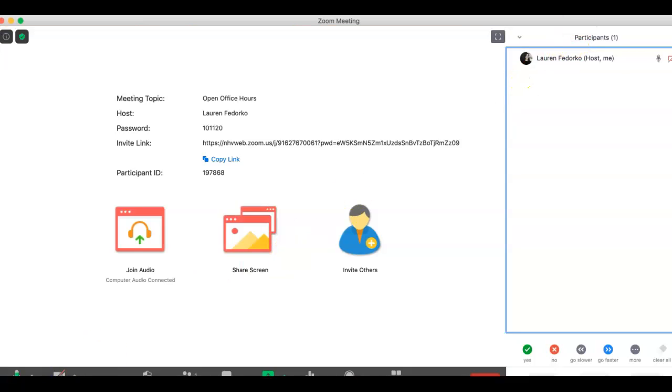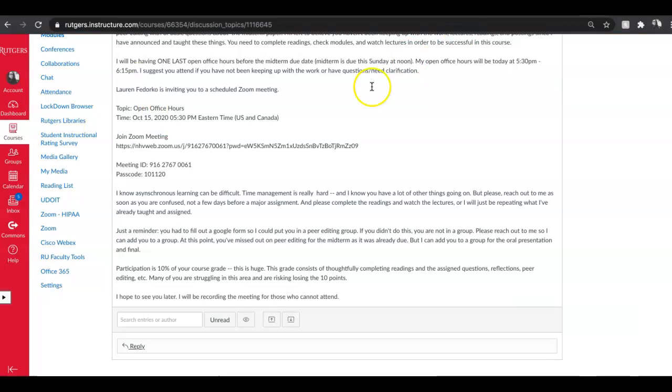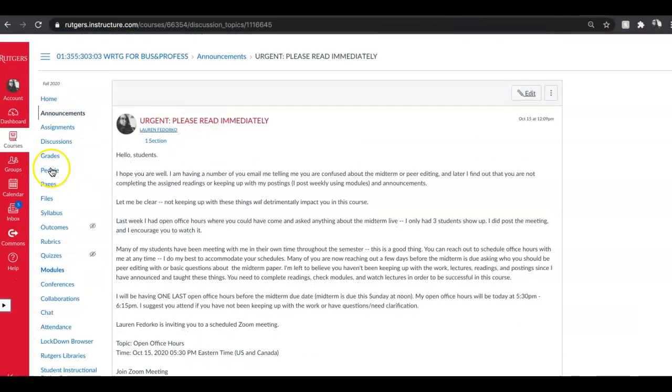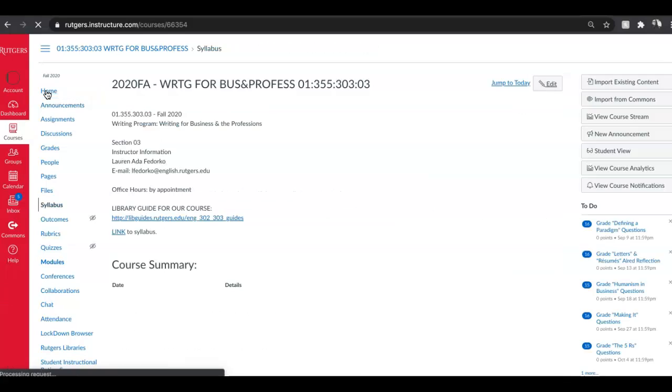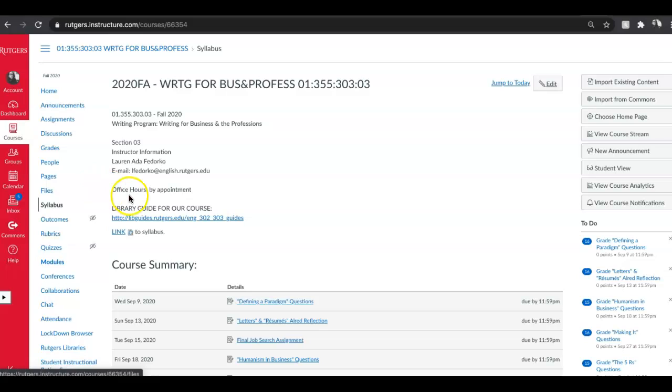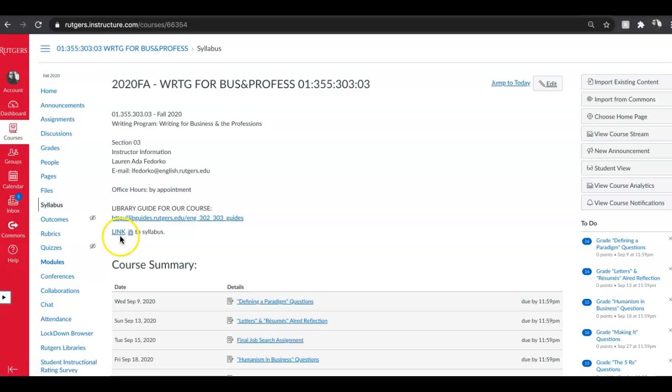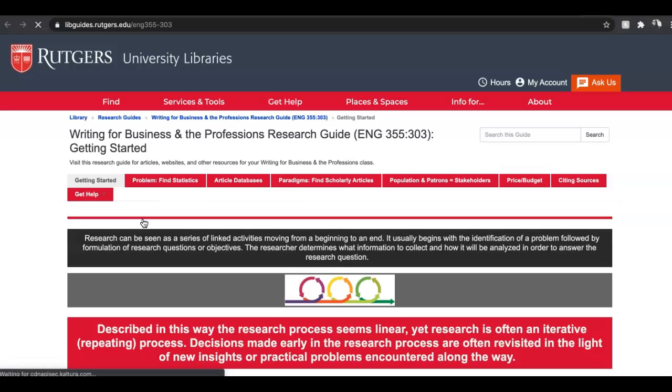The very first thing I want to go over is our Canvas site. If you're on the home page, there are a few really important links that I want you to be aware of. One is the link to our syllabus, which has the breakdown of what's to come. Next is the library guide for our course, and this really should be your lifeline when it comes to research. Librarians at Alexander Library have come together and built this website for you.